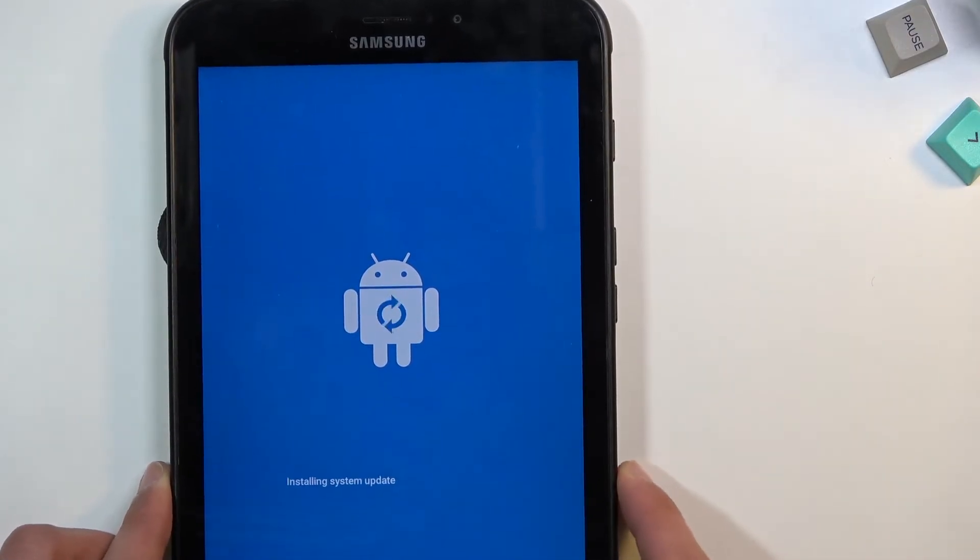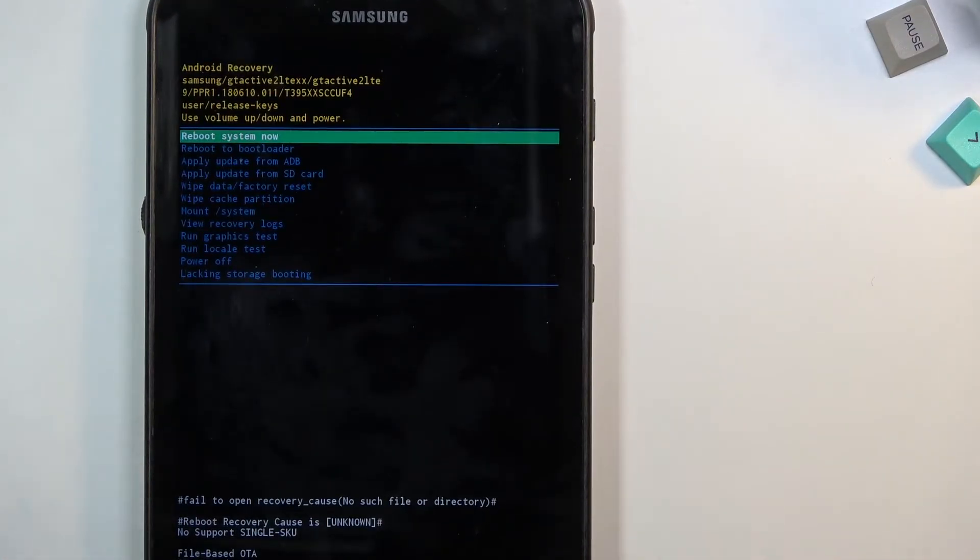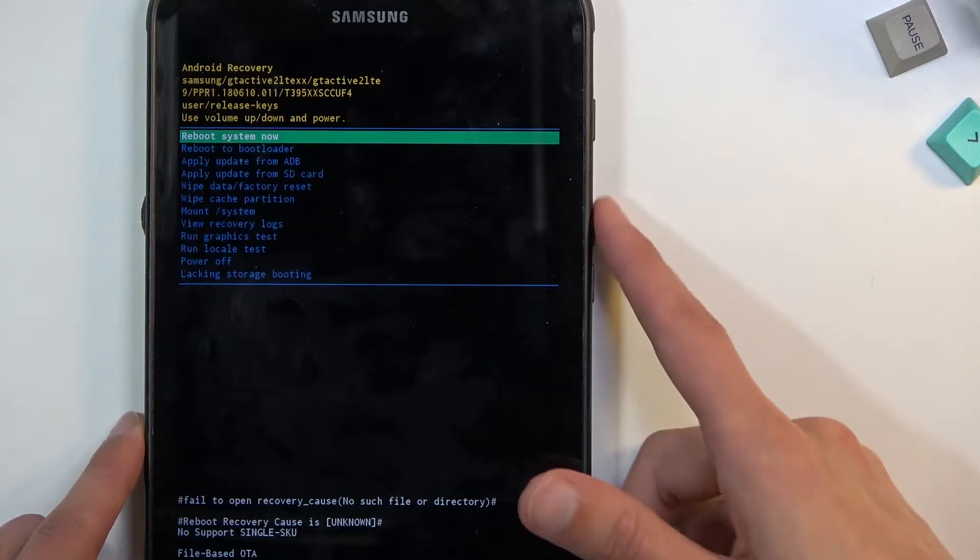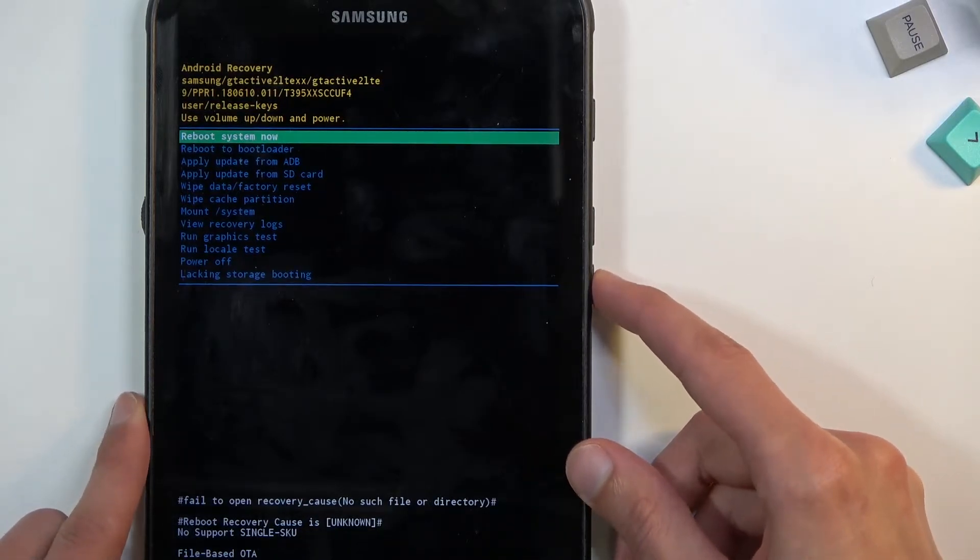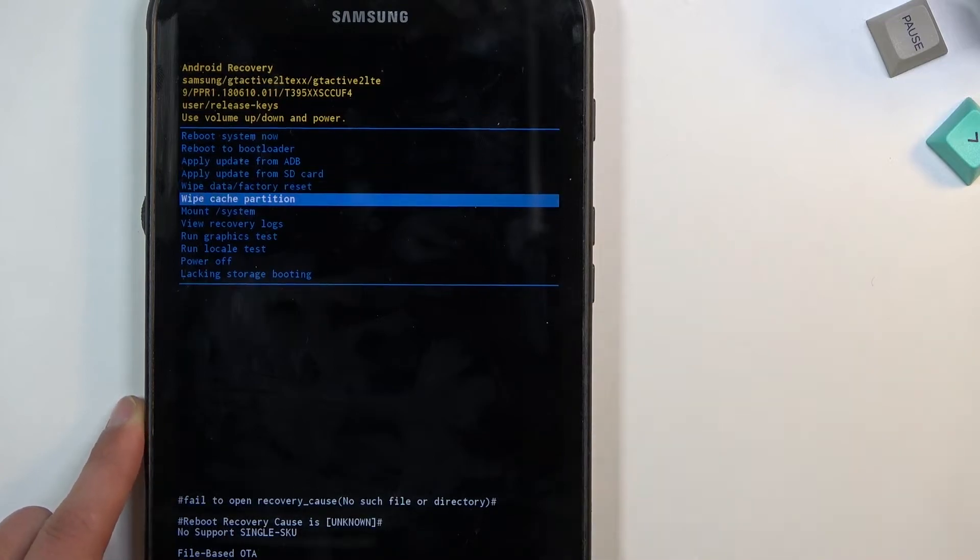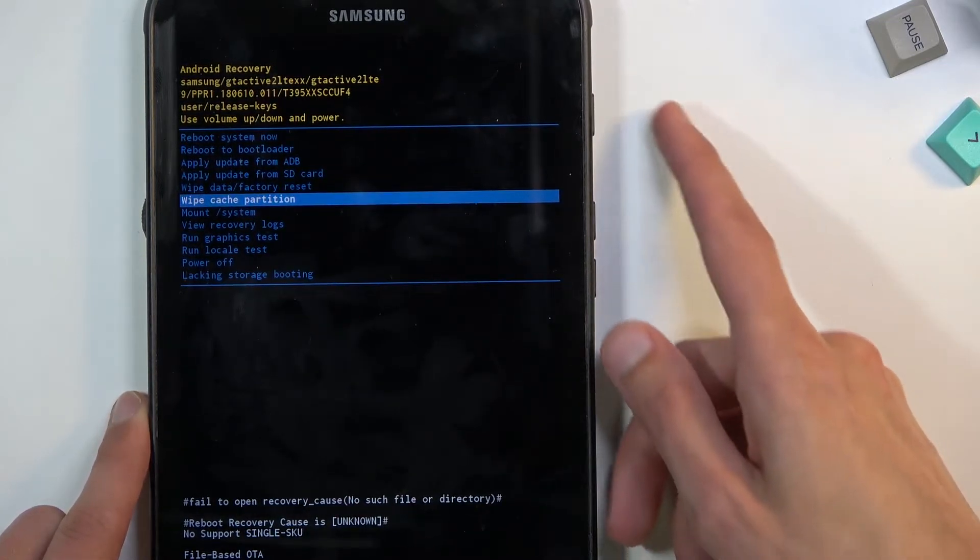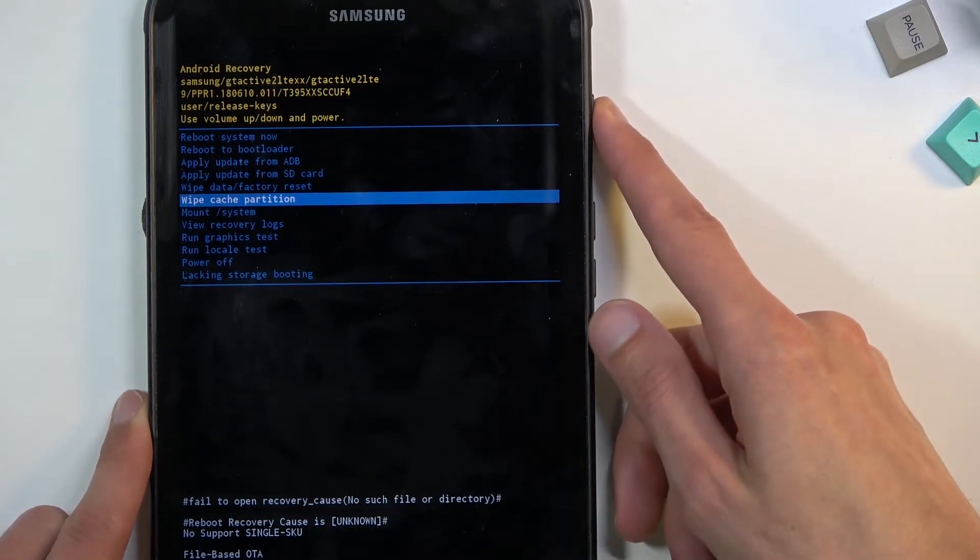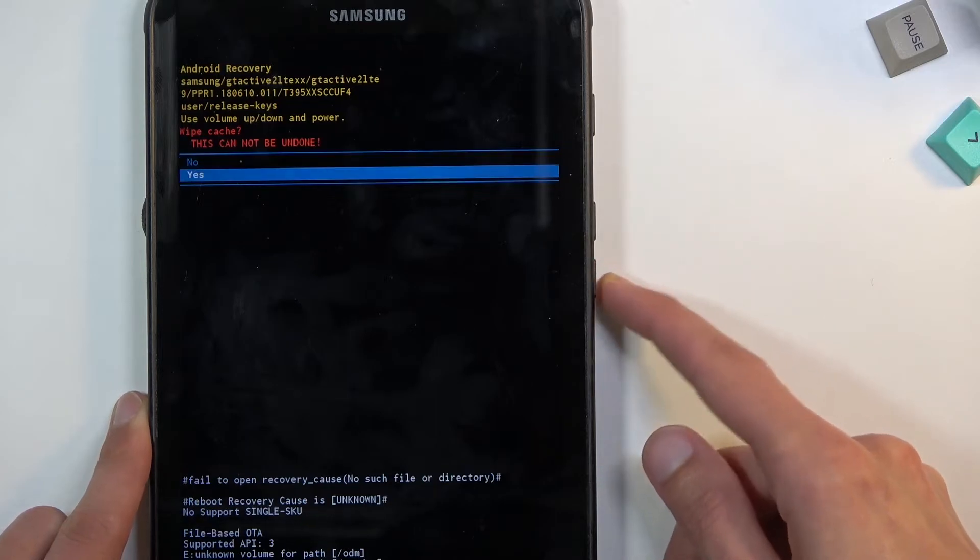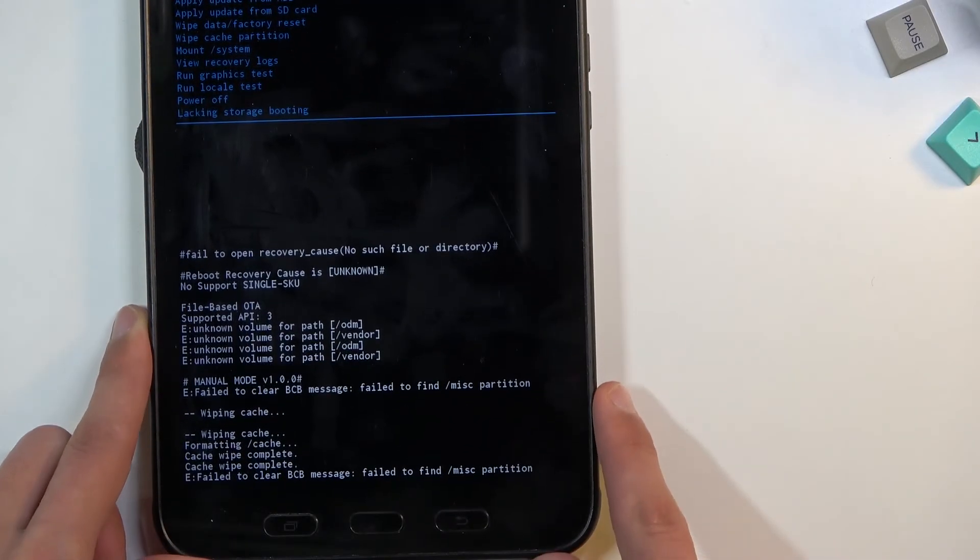In here, using the volume keys, scroll down to select wipe cache partition, then confirm it with the power key. Select yes.